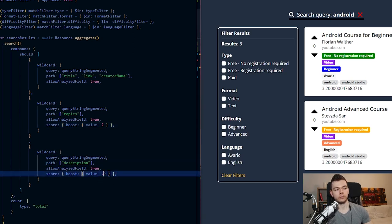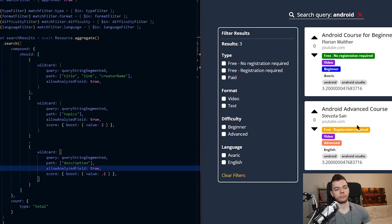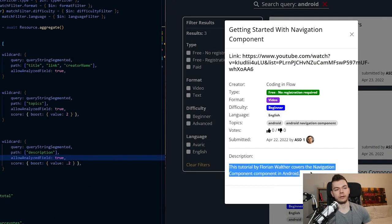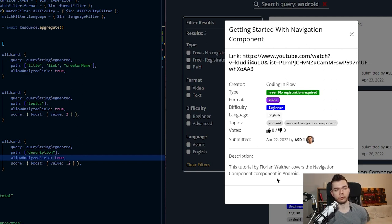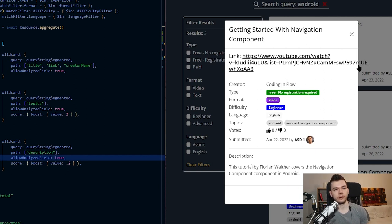Similarly, I also want to search in the description, but I give this a very low score impact by multiplying it with 0.2, because descriptions contain a lot of fluff. But I want it to impact the score a little bit — for example, if there's a resource on React and the description says 'this is better than Vue.js', then if someone searches for 'Vue.js' it will also find this result, but with very low weight because it doesn't necessarily mean that's what the resource is actually about.